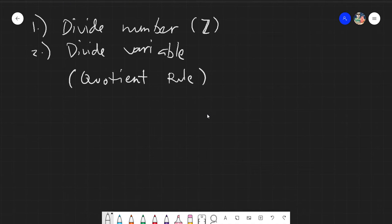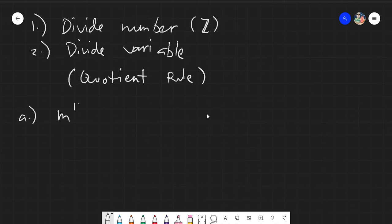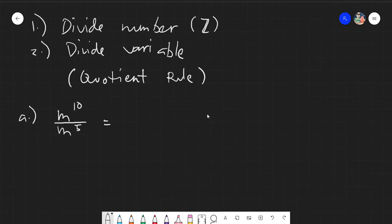Let's start with our first example. We have m raised to 10 over m raised to 5. Since there are no numbers involved here, we go immediately to the division of variables. According to the quotient rule of the laws of exponents, if you are dividing a variable by the same variable but with different exponents, the exponents will be subtracted.